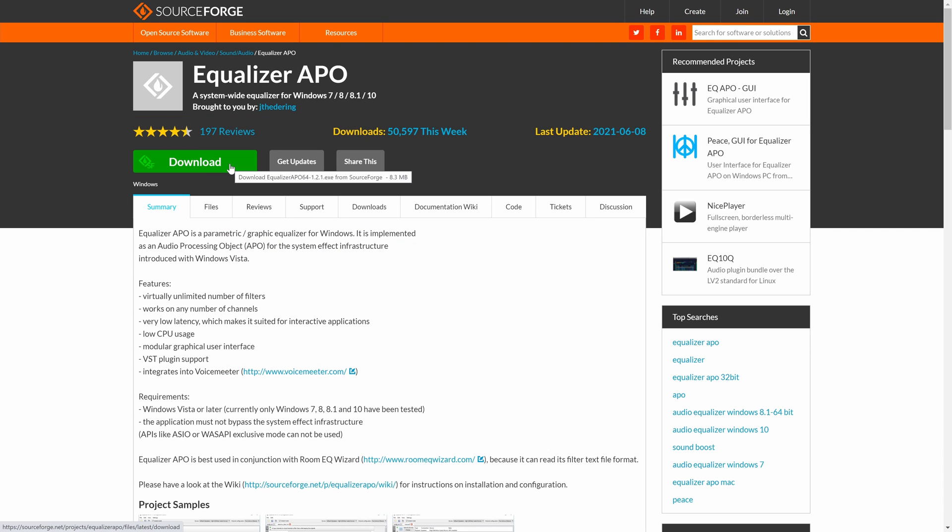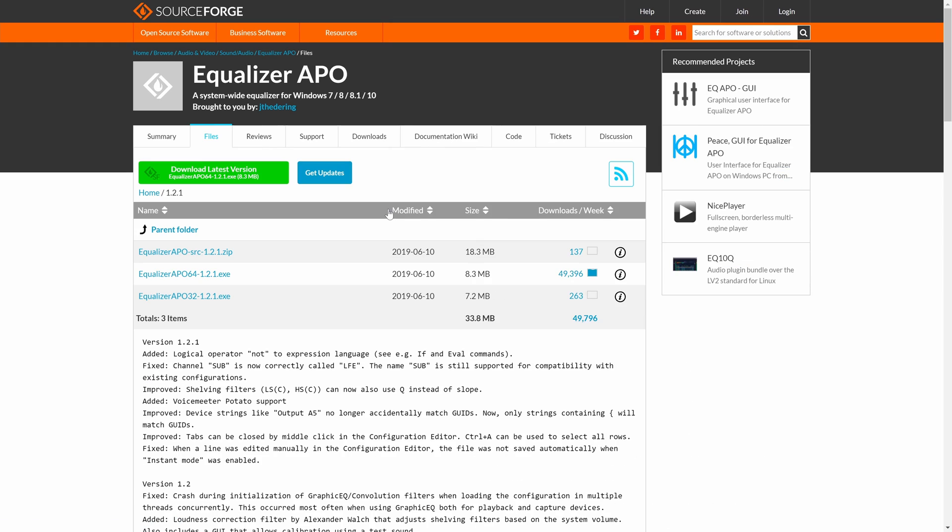If you are using a 32-bit operating system, you will need to download that version from another place. Click on the downloads tab here and then select the 32-bit version. That should then start automatically downloading but once again if it doesn't, use the direct link.